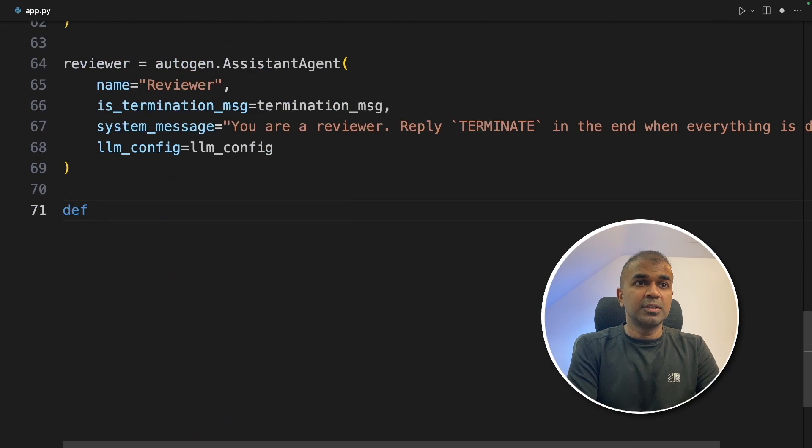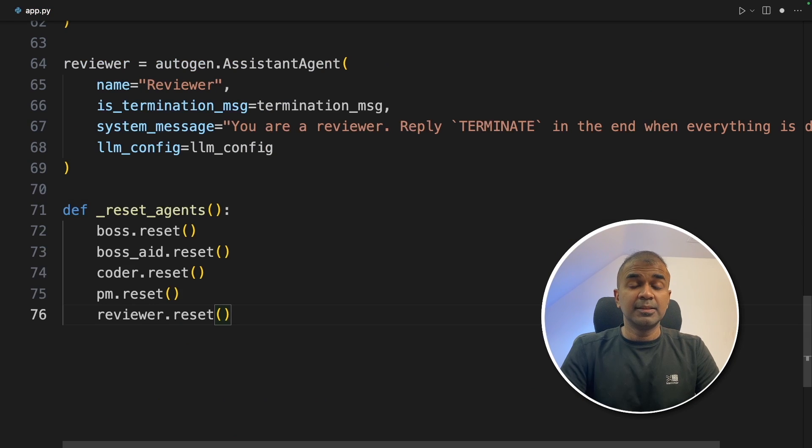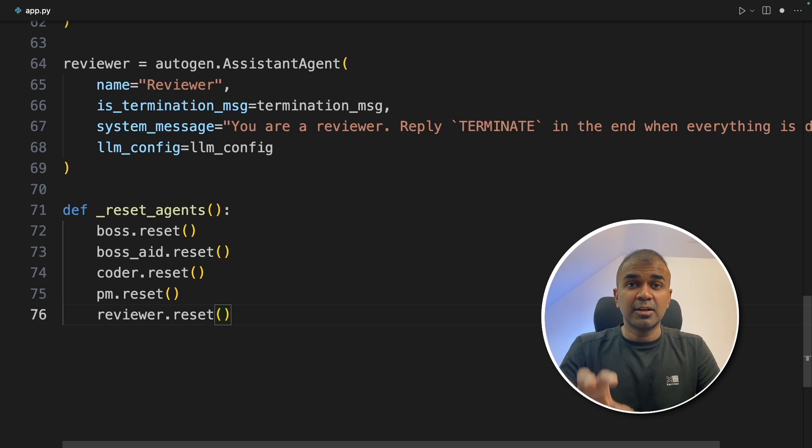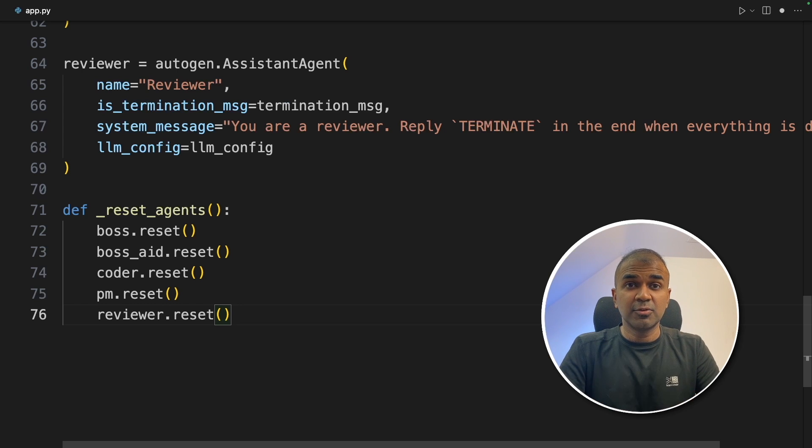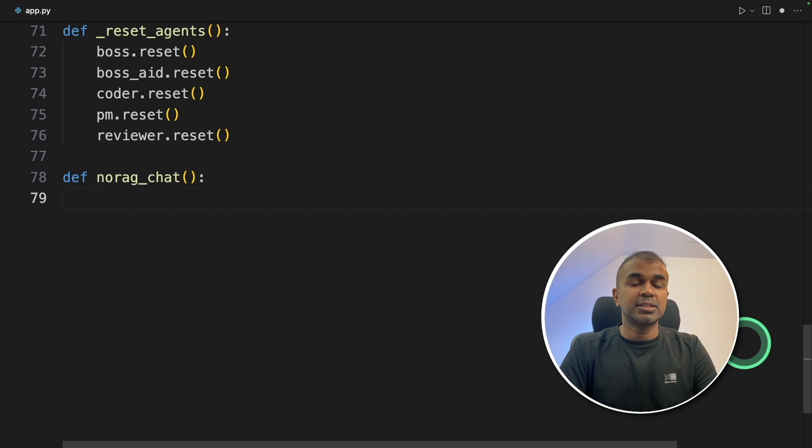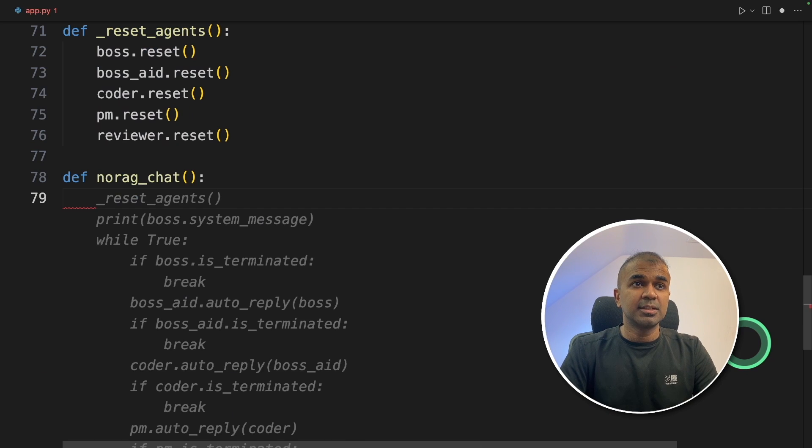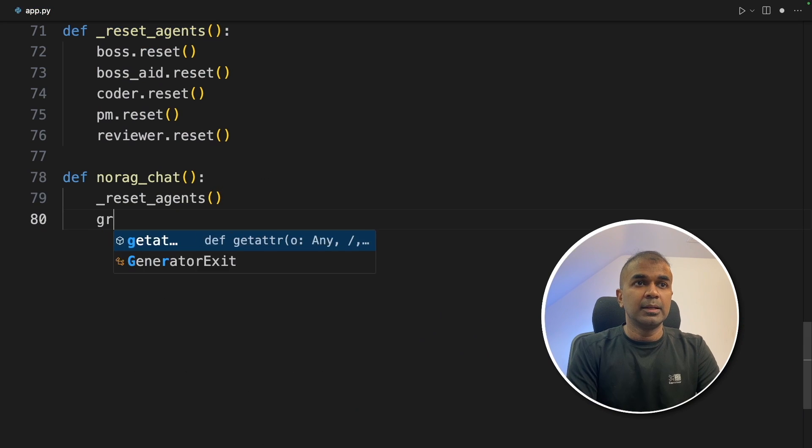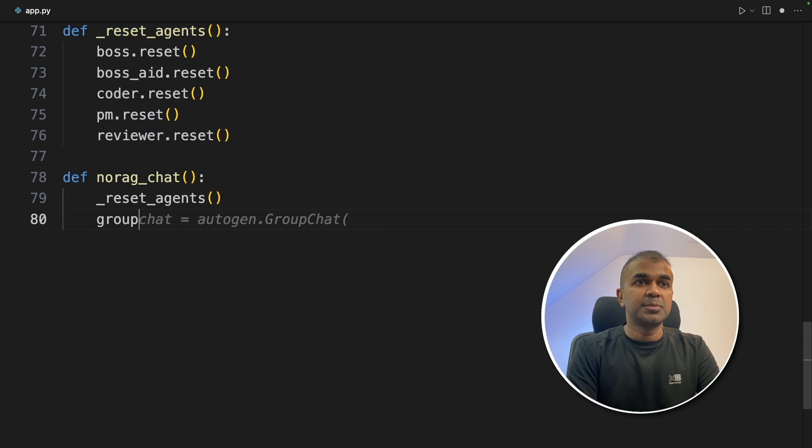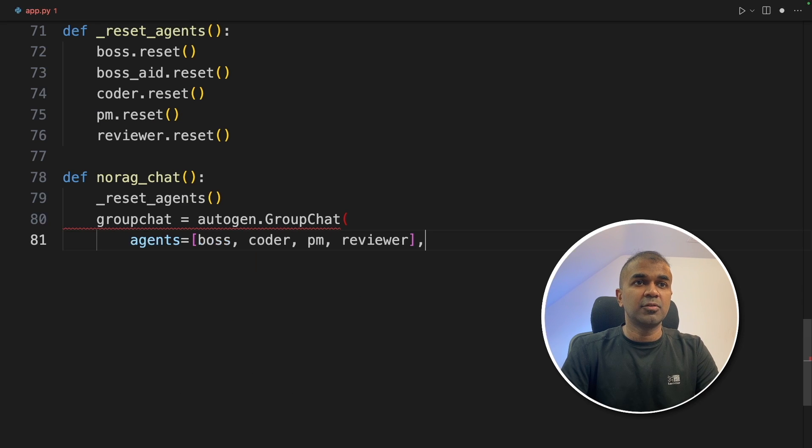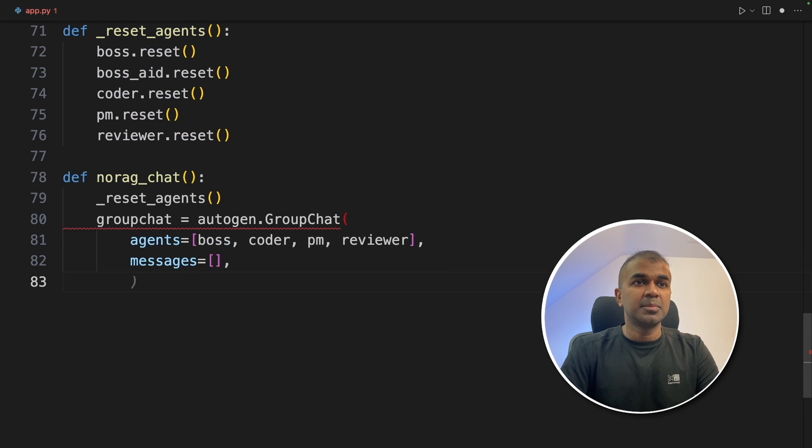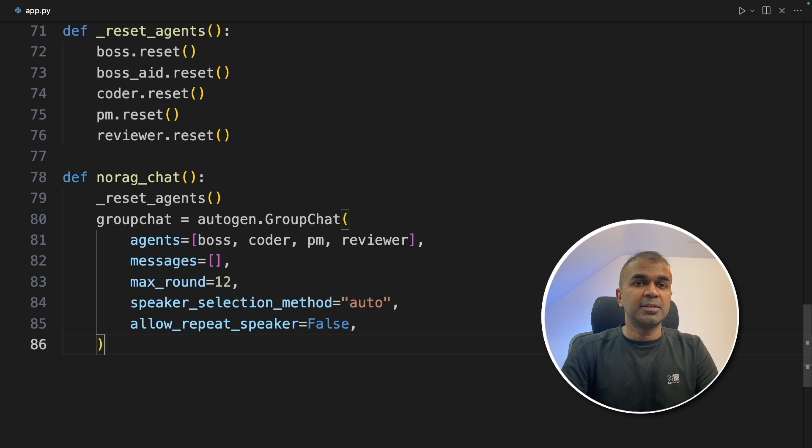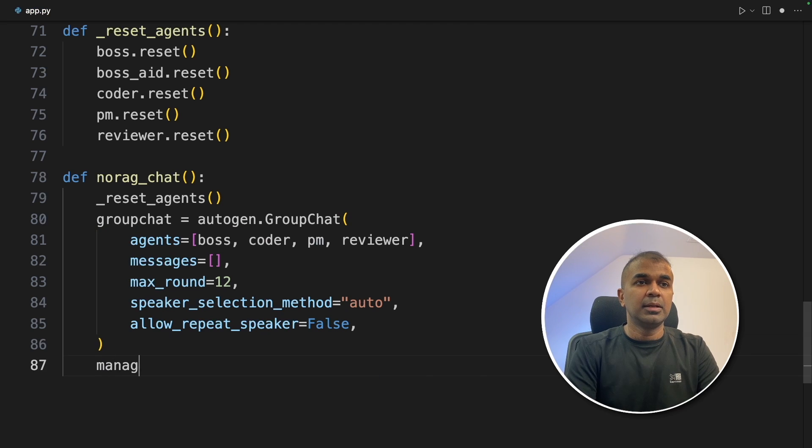Next, we are going to define a reset function. This is just to reset when we want to compare no RAG agents and RAG agents, which you will see soon. Now we are going to create the no RAG chat agents. First, starting with reset agents. Next, adding the group chat: agents equals boss, coder, PM, and reviewer. Messages equal to empty. Then max_round, speaker_selection_method, and allow_repeat_speaker.